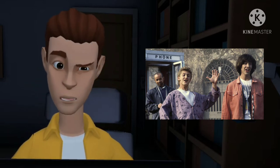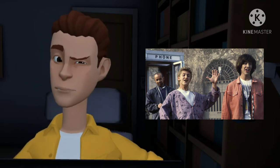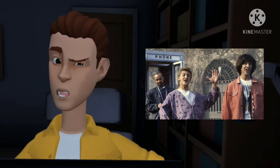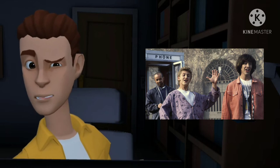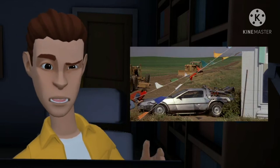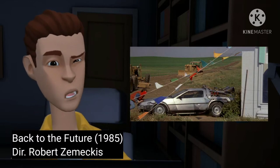Why does that matter? Granted, it's for the story and we need the stakes to be there, but let's take a look at Back to the Future.